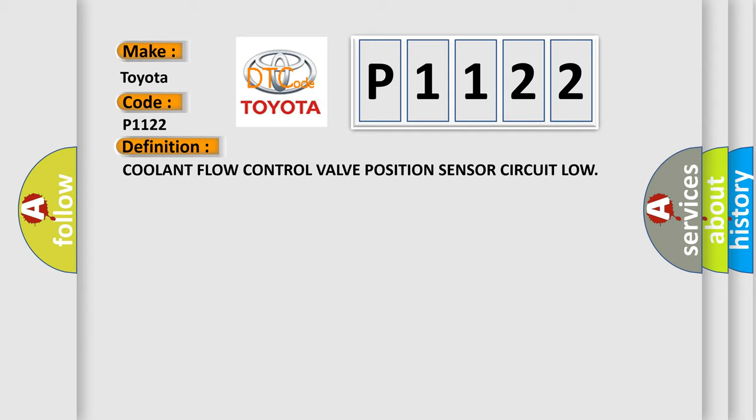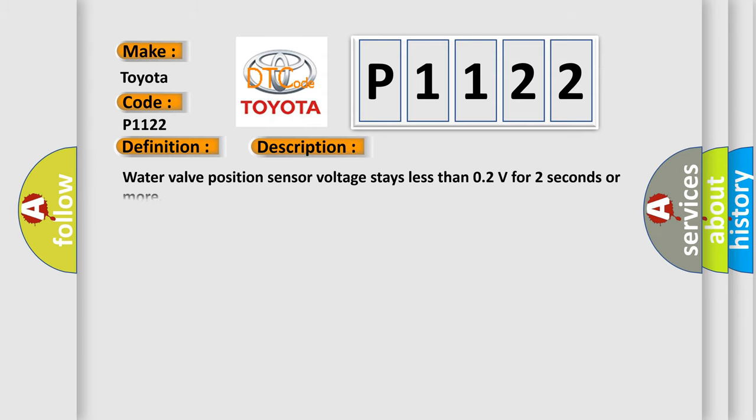The basic definition is Coolant flow control valve position sensor circuit low. And now this is a short description of this DTC code. Water valve position sensor voltage stays less than 0.2V for two seconds or more.